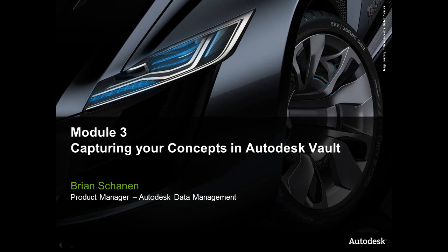Hello and welcome to Module 3, Capturing Your Concepts in Autodesk Vault. My name is Brian Shannon and I'm Product Manager with the Autodesk Vault family of products.